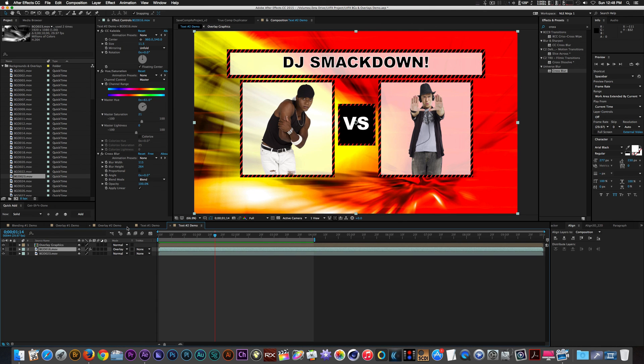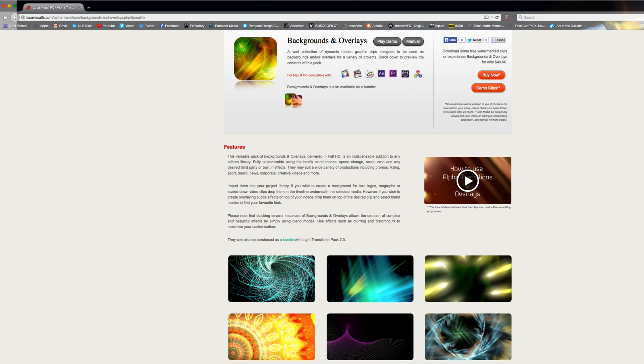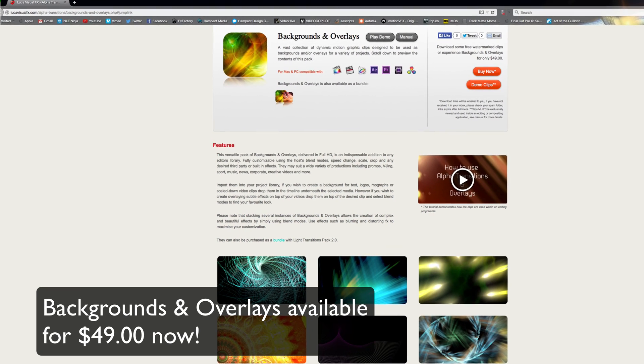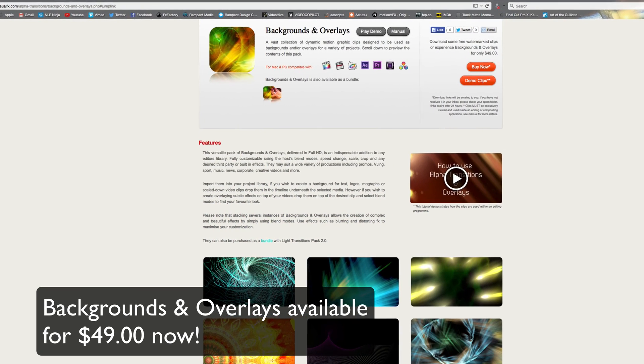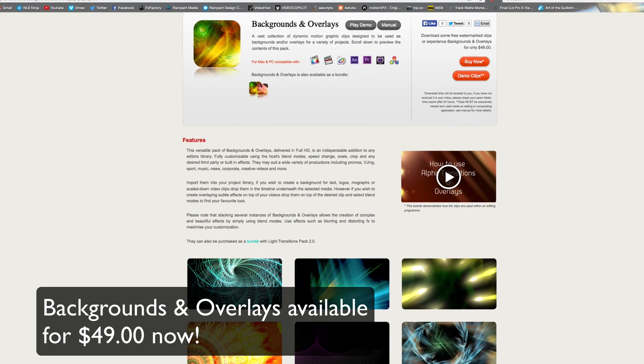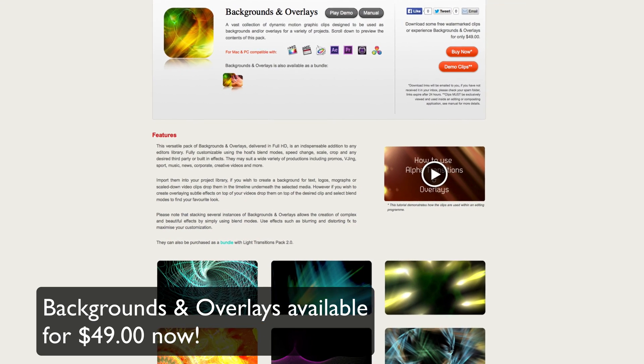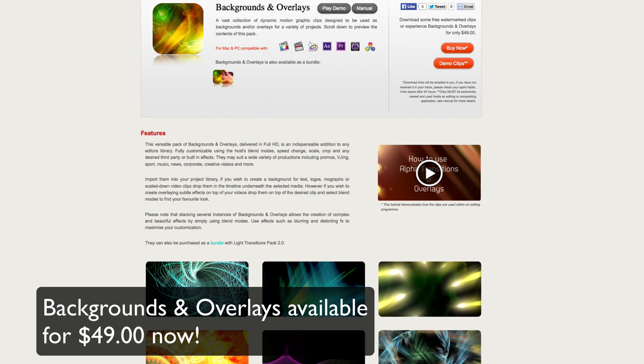As you can see, these backgrounds and overlays are a versatile product to have in your arsenal. The amount of ways you can manipulate, combine, and composite these clips allows for limitless creations. You can purchase this product from Luka Visual Effects for the low price of $49. I'm the NLE Ninja with Luka Visual Effects asking you to stay creative. And I'll see you next time.